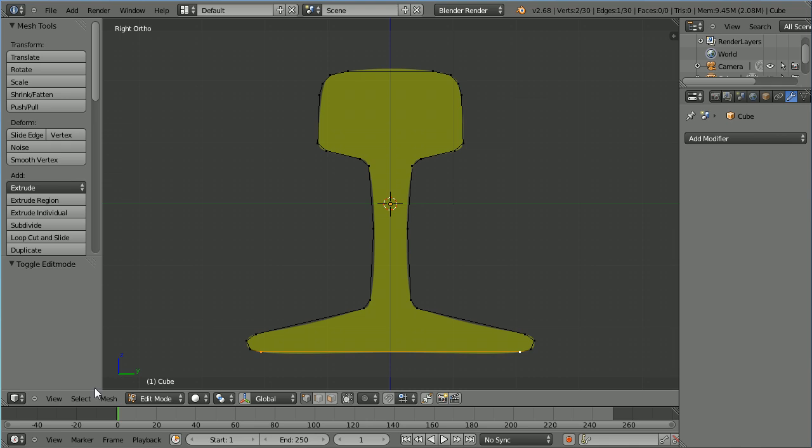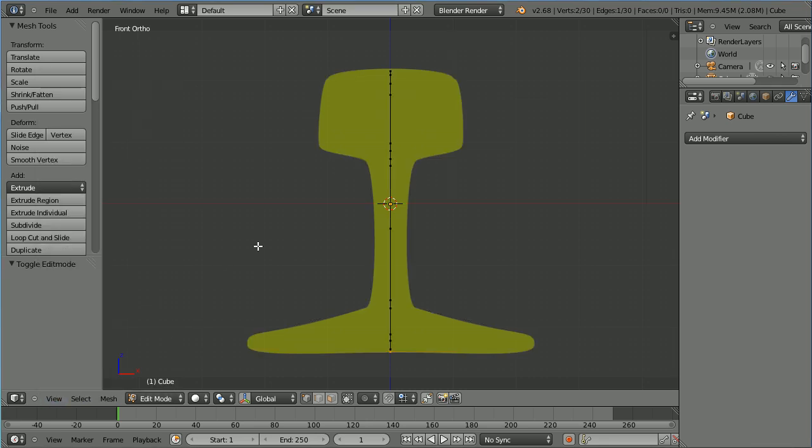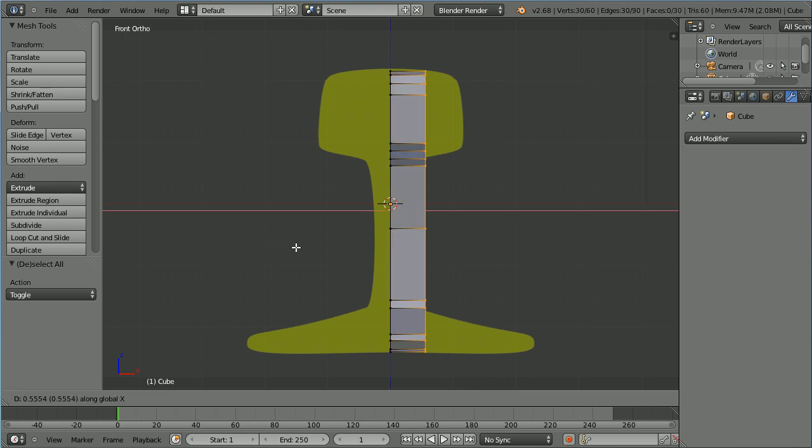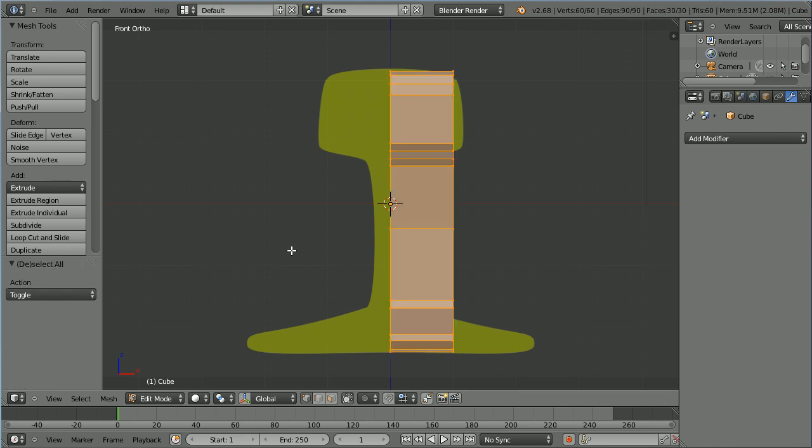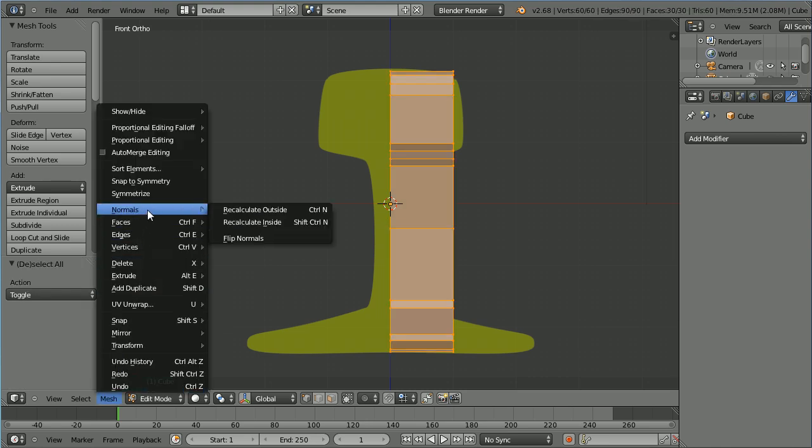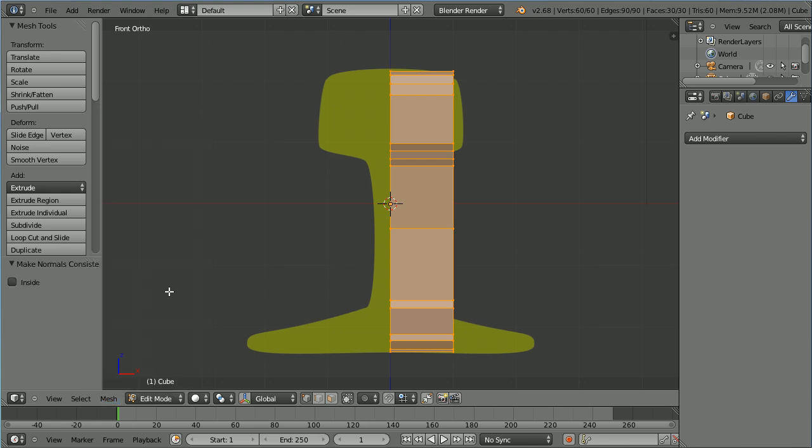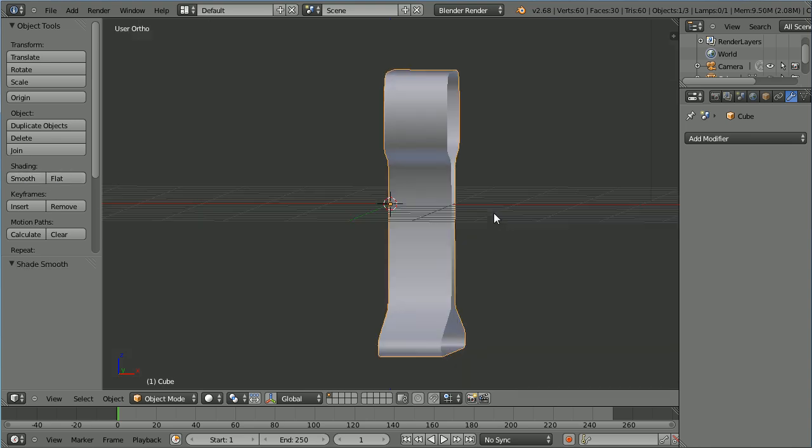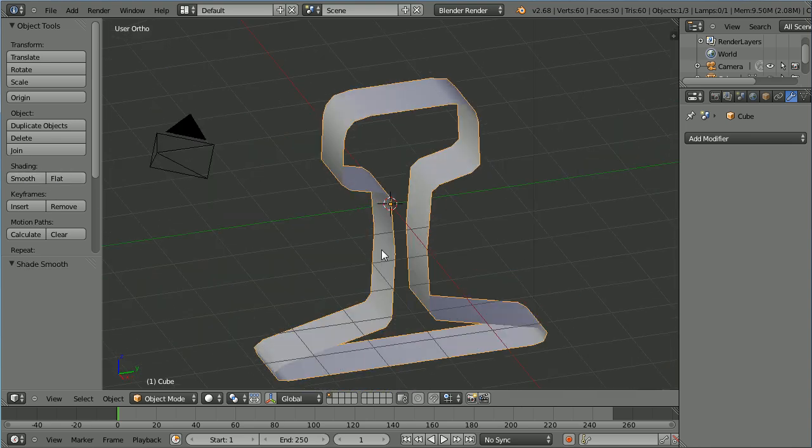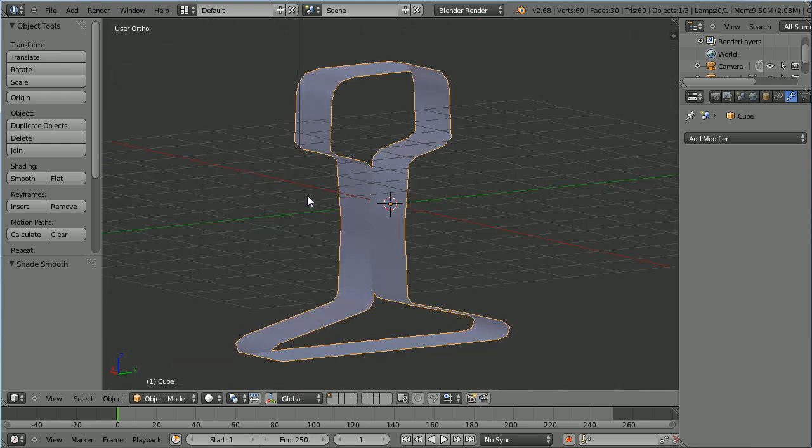Change the view to the front view. Press A twice to select all. Press E to extrude. X for the x direction, 1 and enter. While I'm in edit mode, press A twice. In the mesh menu, normals, recalculate outside. Go into object mode. Change shading to smooth. Drag with the middle mouse button to rotate the view. And there we have our track cross section.